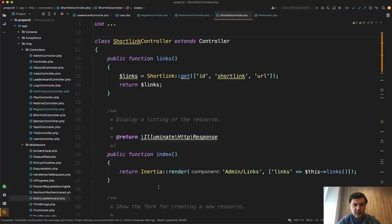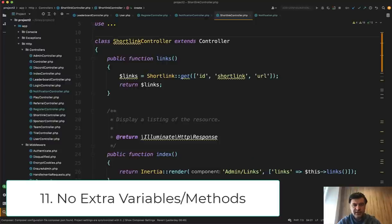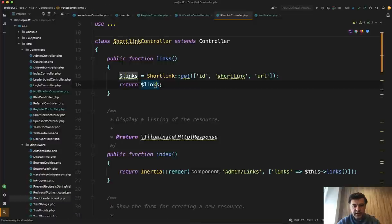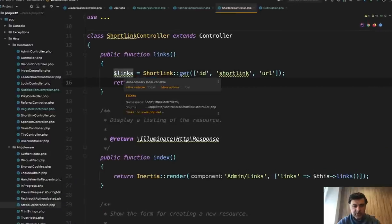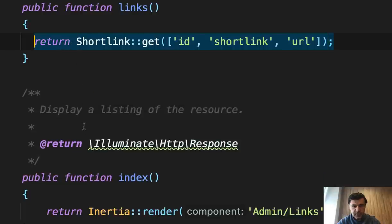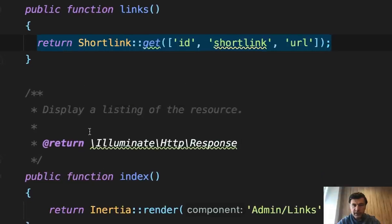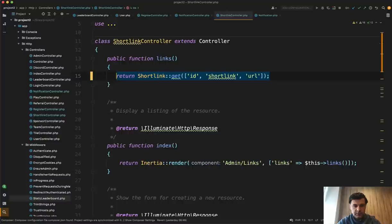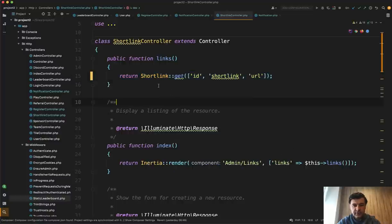Next thing I wanted to emphasize is why creating temporary variables or temporary functions where it's not really needed. So for example, links equals something and then return links. Why not following the PHP storm advice unnecessary local variable inline variable like this? Of course, you can do it manually, but PHP storm did it for me. Maybe a few things to reformat that. So no need to have a variable.